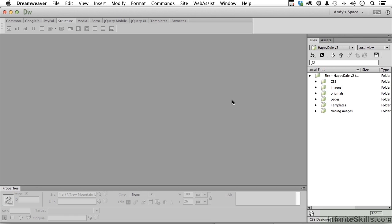The other cool thing about templates is that if you've got them applied to a thousand pages, and you want to make a major change to the website, changing the template allows you to change all of the places the template was applied.